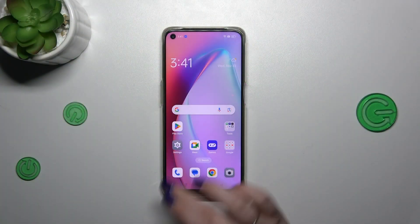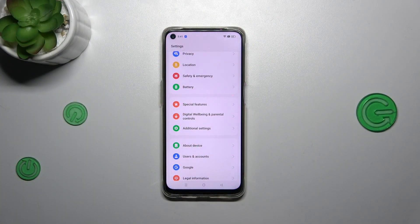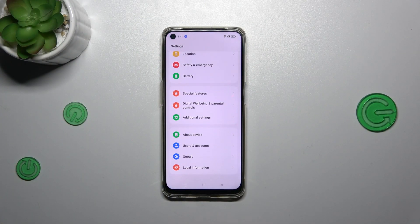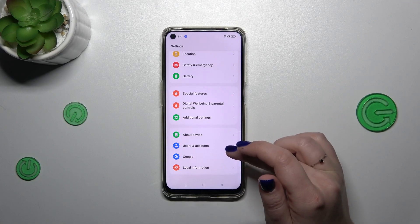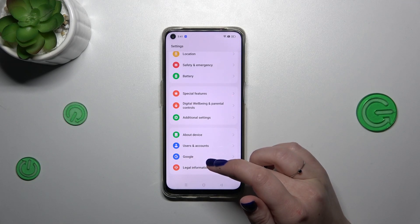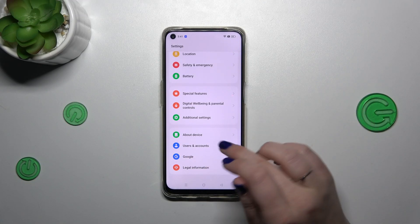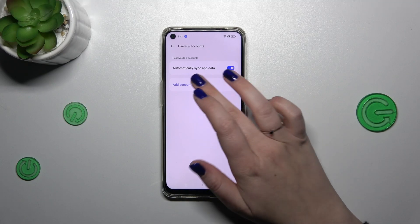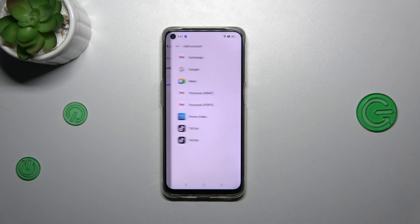Let's start with opening the settings. Here we have to scroll down to the very bottom to find either users and accounts or Google. It's up to you — I prefer the first option, so let me tap on it and then tap on add account.